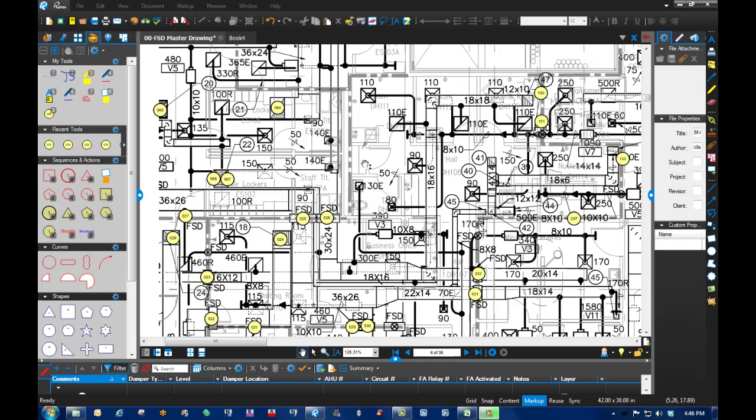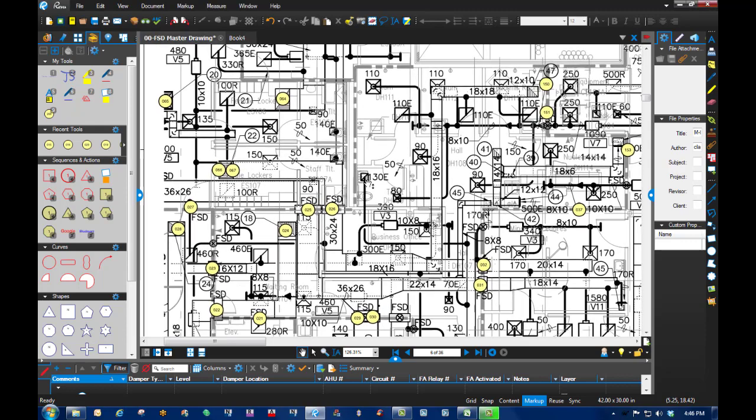Okay, I want to make a quick video to let some people know about a function I found in Bluebeam that I thought was very handy. One of the things we're doing on this project is tracking fire smoke dampers.